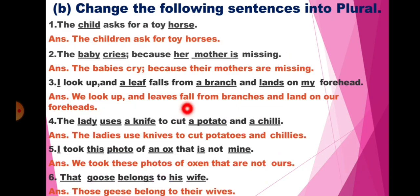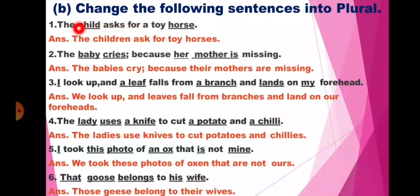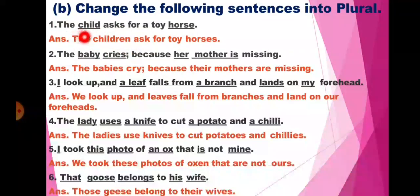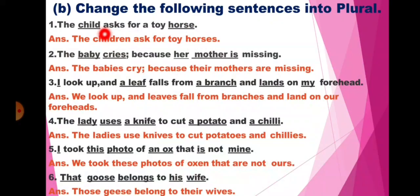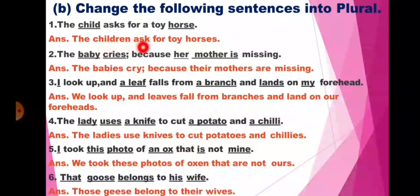Question number 3B: Change the following sentences into plural. So here students, wherever a singular is given, you have to underline it, change those words into plural, and keep other words as they are. First one: The child asks for a toy horse. Here child and horse are singular. Child will change into children, horse into horses, and asks into ask. The sentence will be: The children ask for toy horses.